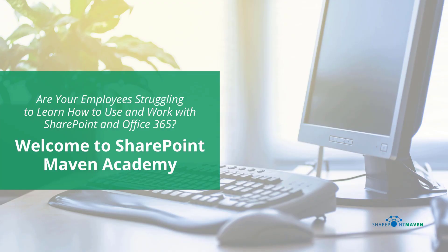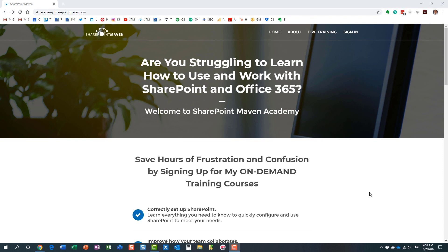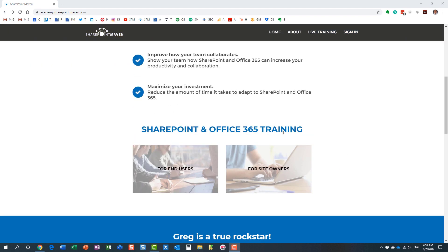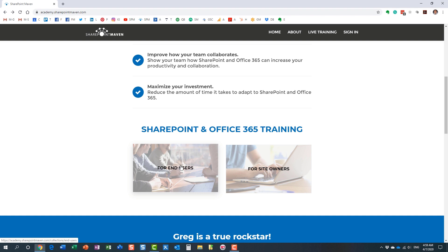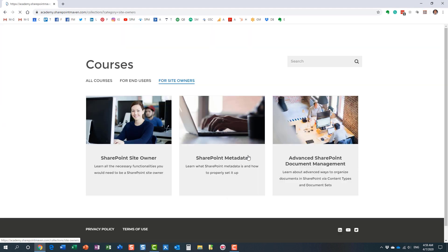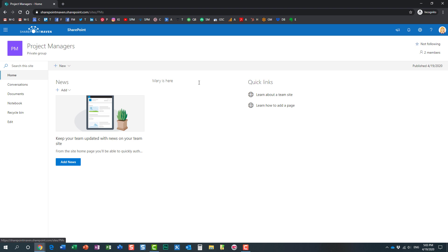One last thing: my SharePoint Maven Academy is a place where you can enroll in a variety of SharePoint and Office 365 courses. All courses are available on demand, so once enrolled you can take them at your own pace. Navigate to academy.sharepointmaven.com — I'll leave the link in the video notes. I have end user courses and site owner courses, and I constantly add new ones. Hopefully you learned something new today — thank you and have a great rest of your day, goodbye.